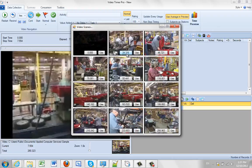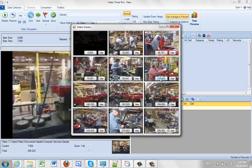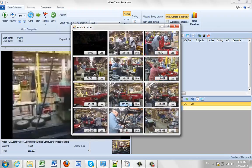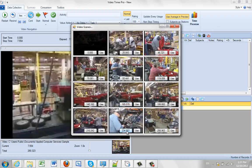And then you can play the individual pieces. See what this lady is doing. This lady here. Or this fellow down here.